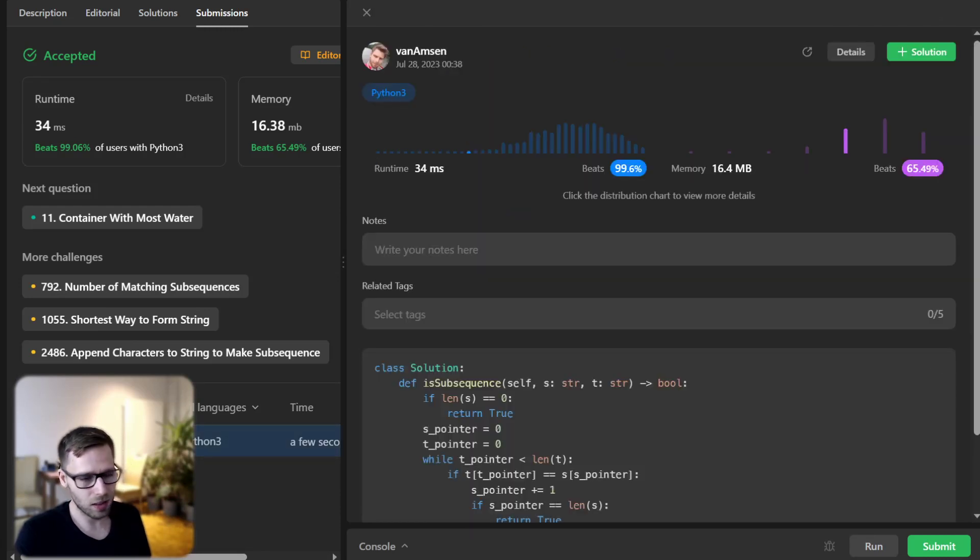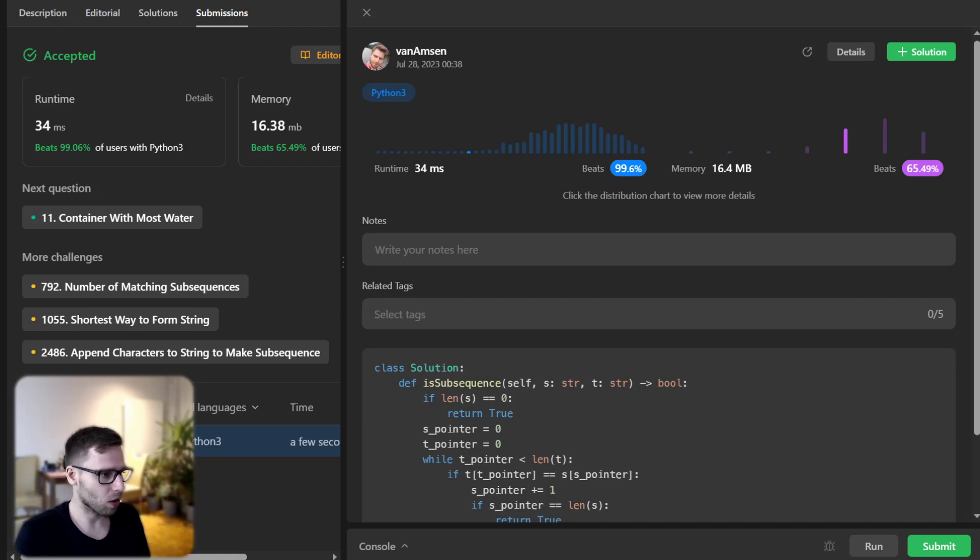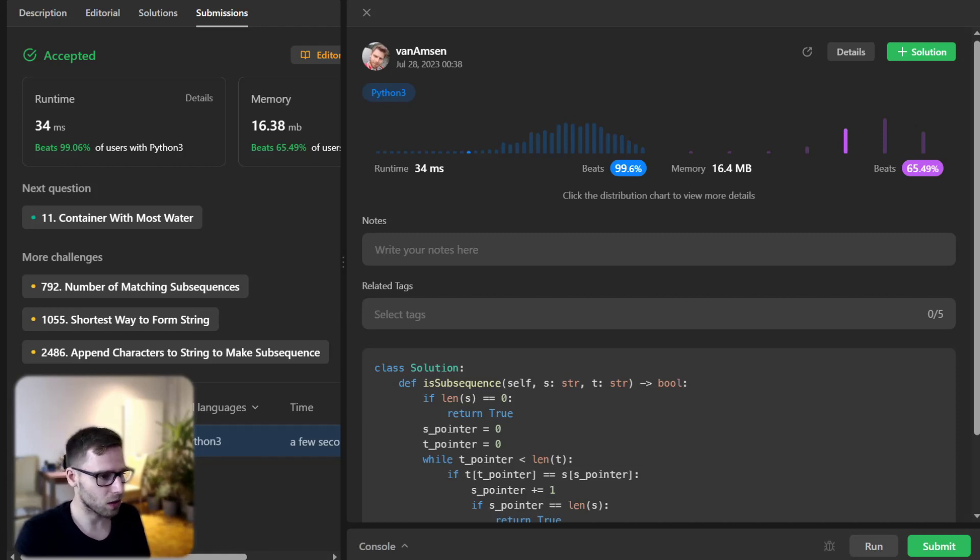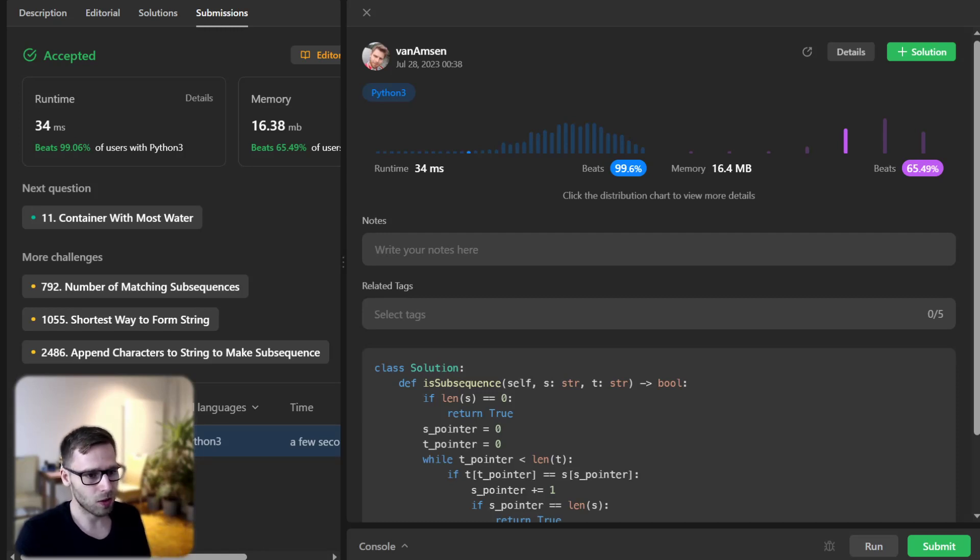And as you can see, we beat 99.6% of other codes. So it's really efficient. And we beat 65% with respect to memory. So working as expected.